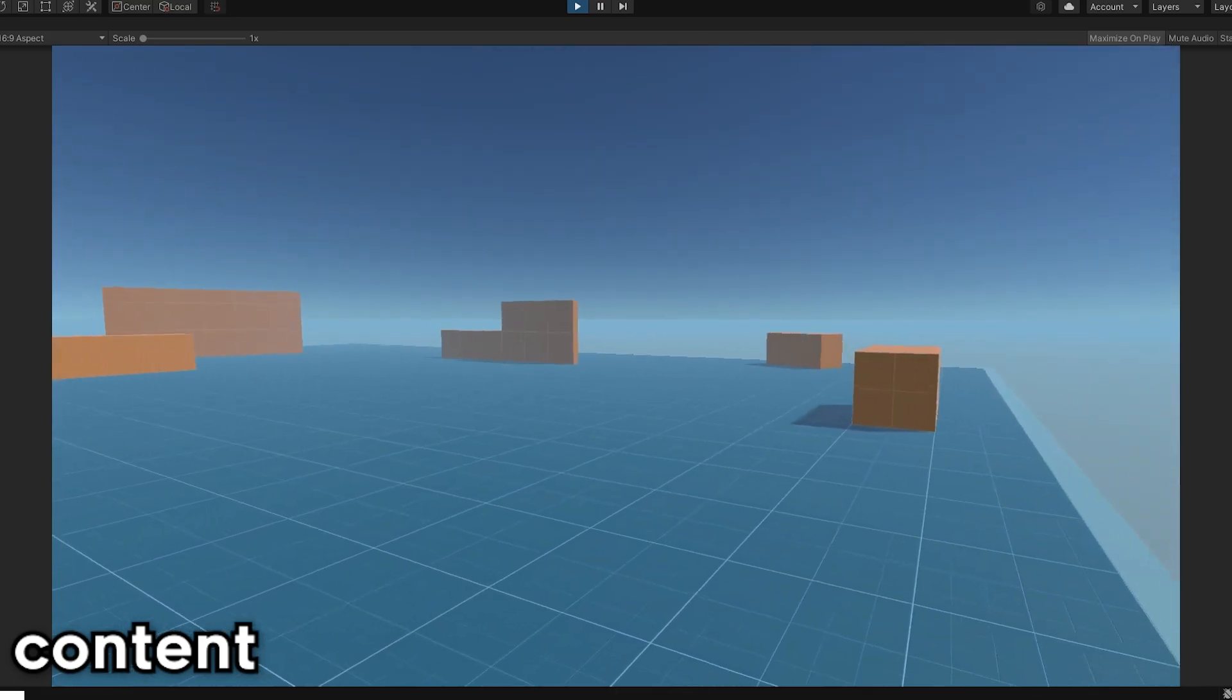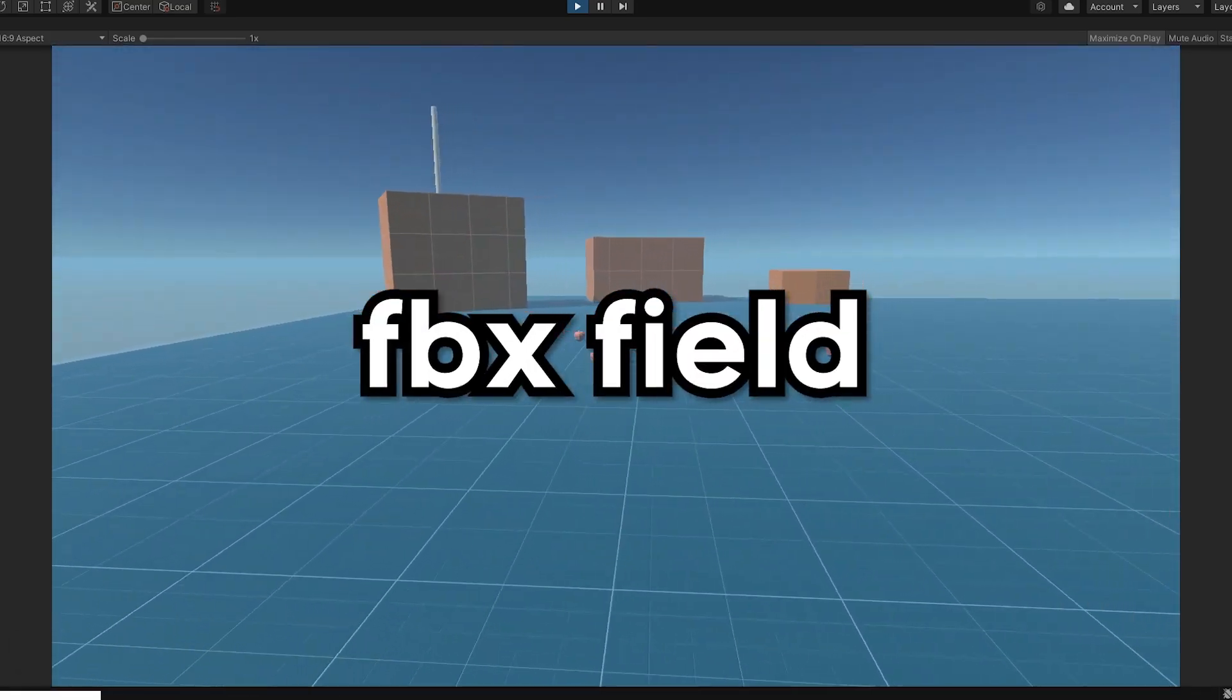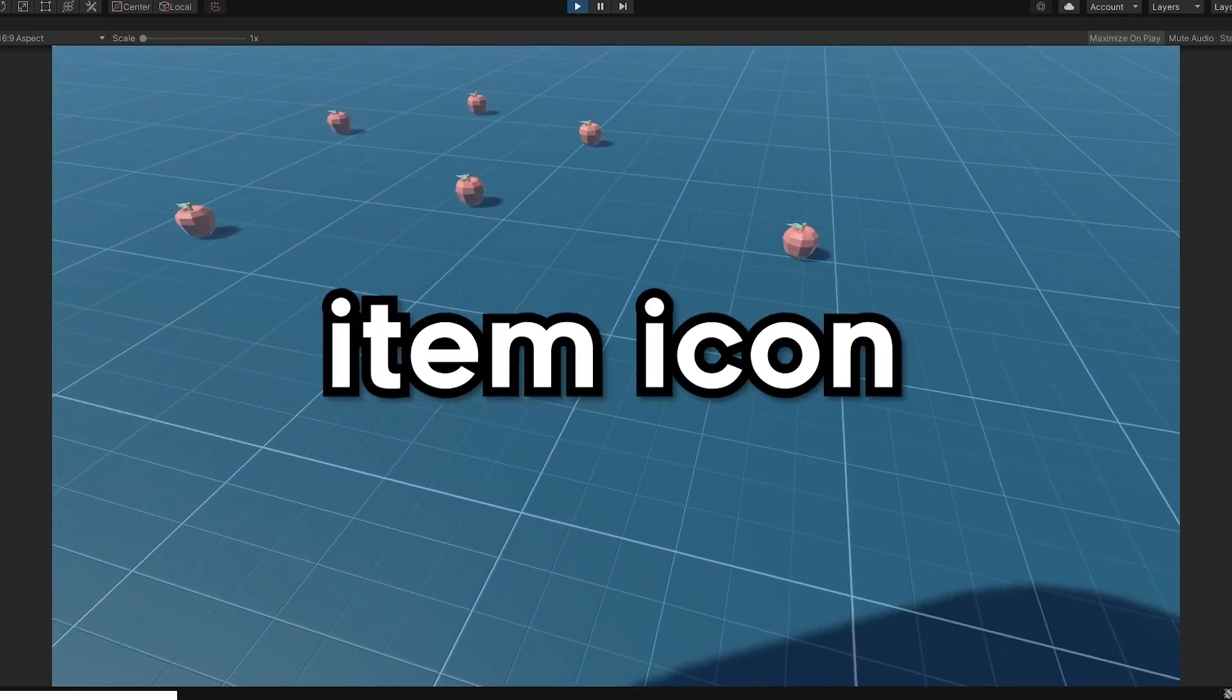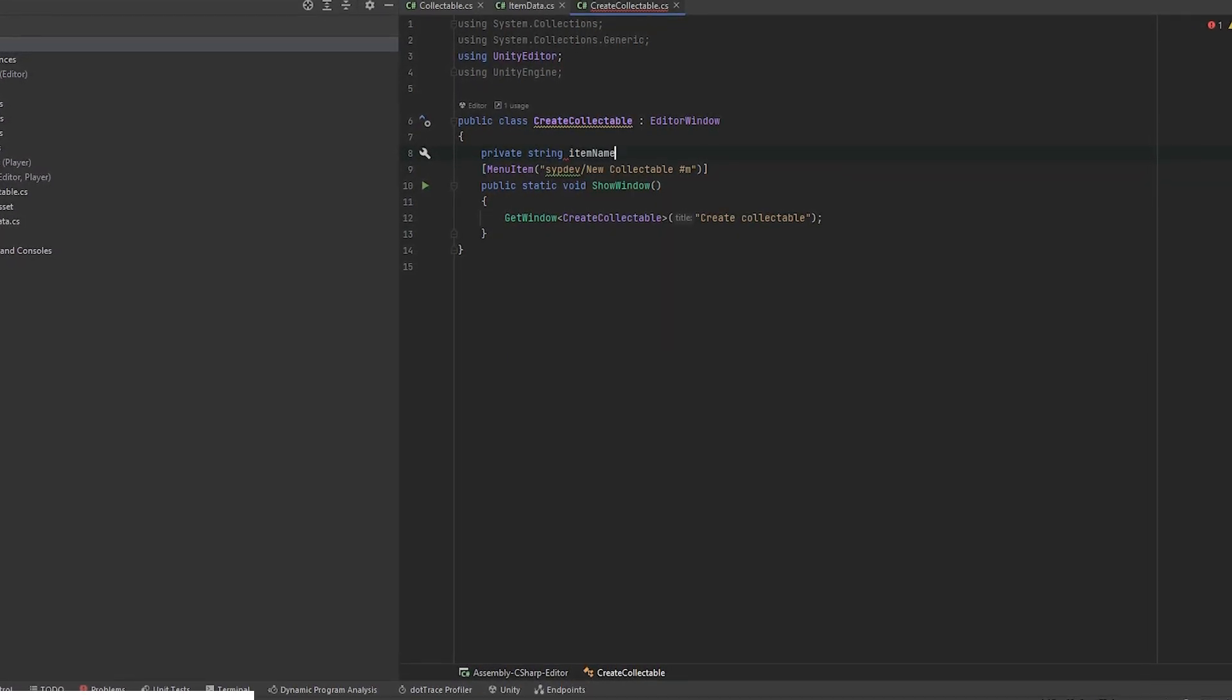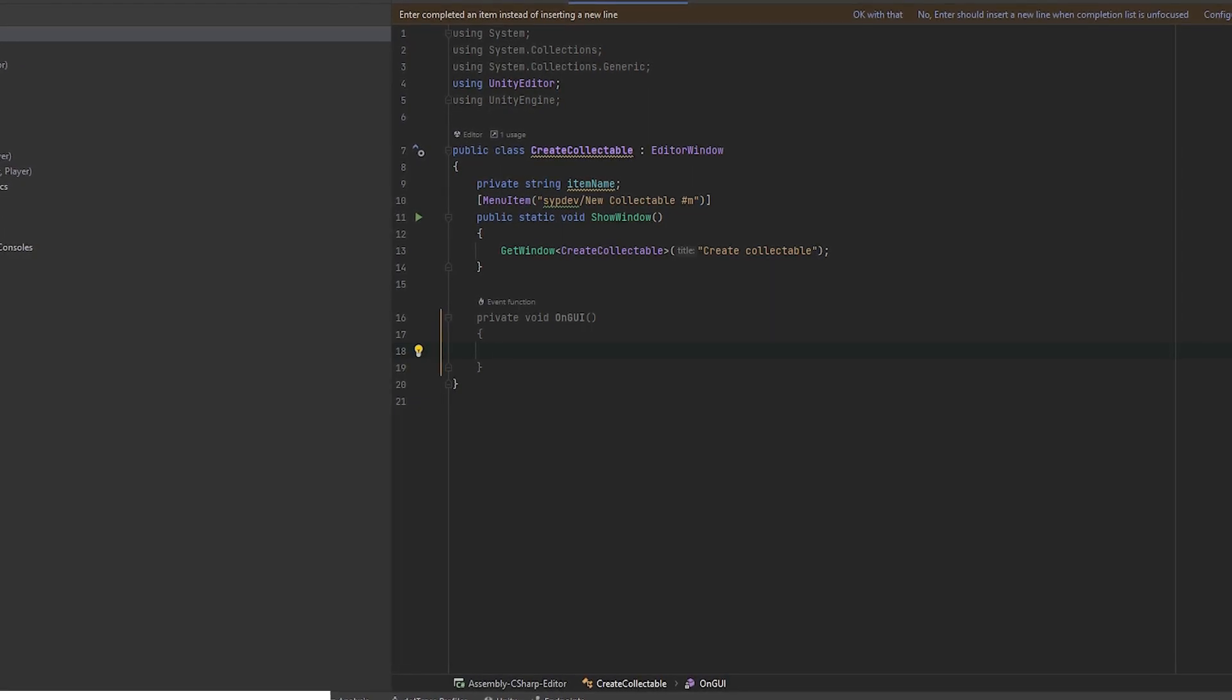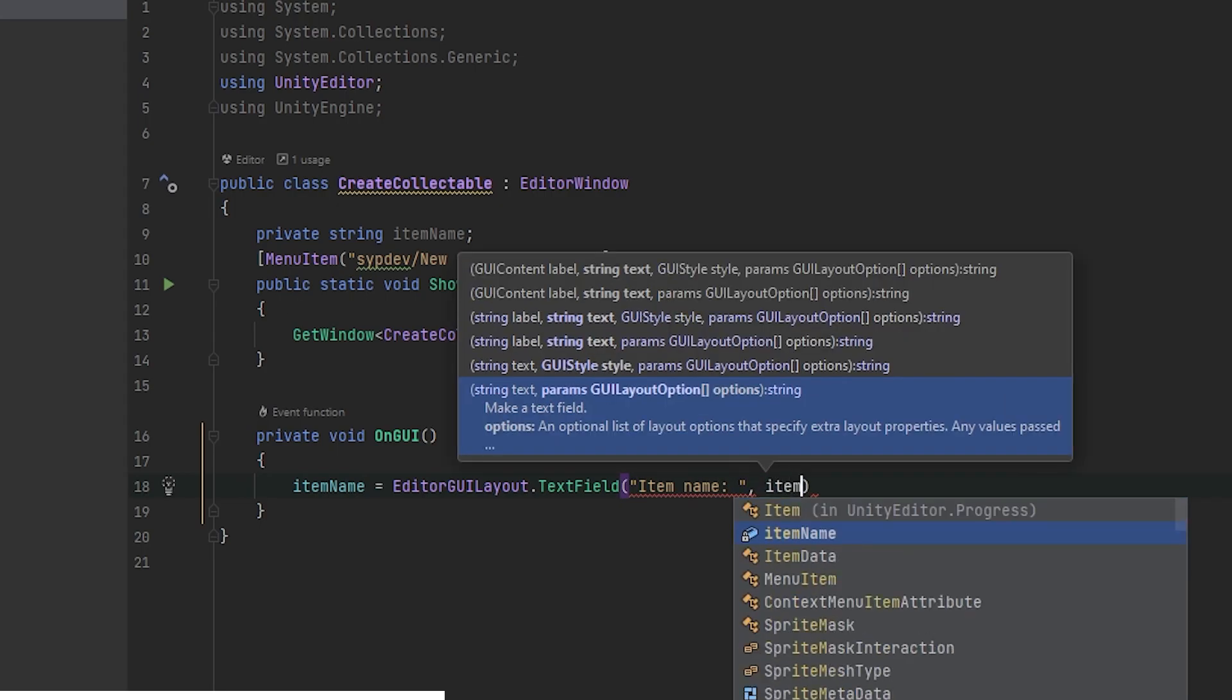Let's add some content. I would like to have three fields. One for FBX model, second one for item name, and the last one is for an icon. First define the string variable on top and create a new function called onGUI. Here we can define all the logic for our window. This is how we add the text field. First parameter is the label and the second one is the variable.